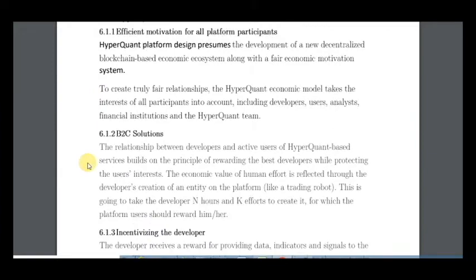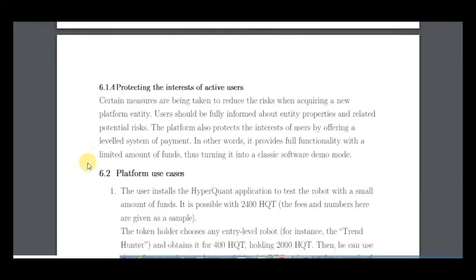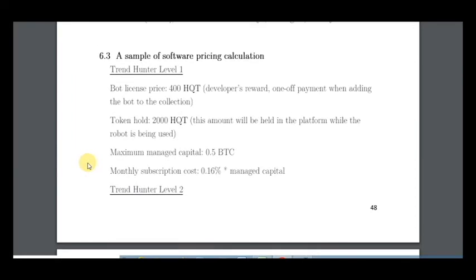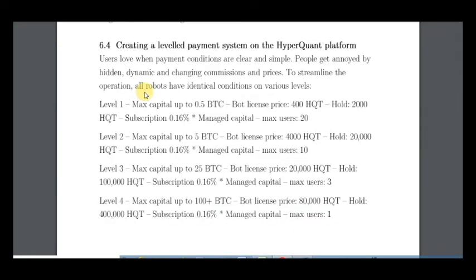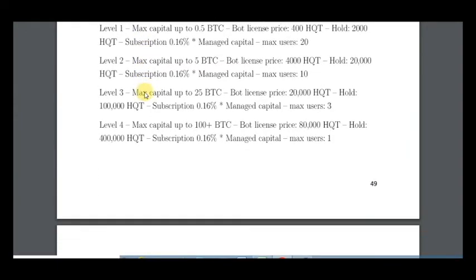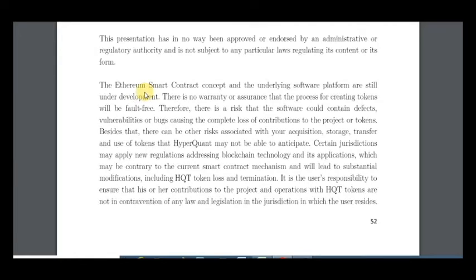About the token economy: the relationship between developers and active users is built on the principle of rewarding the best developers while protecting users' interests. Here are the token prices and levels — the more you buy, the cheaper the tokens will be. In total, I think it's a good investment because this product will be high quality, reach its goals, and show excellent results. I'm CryptoAmiga, this was my second part — have a nice day, adios!